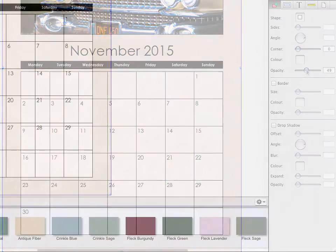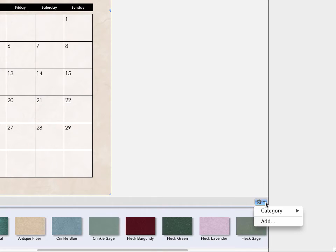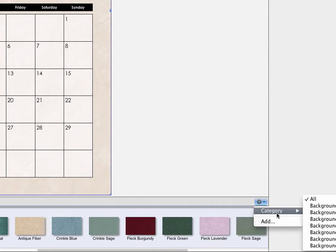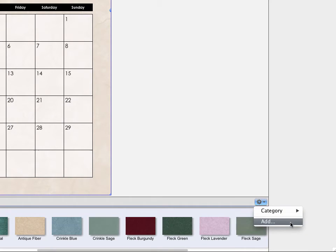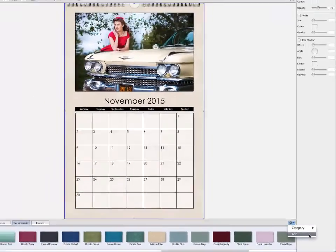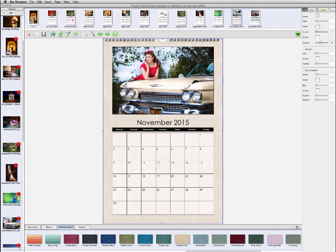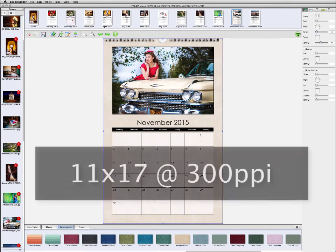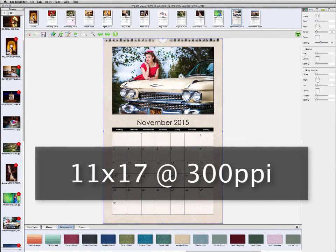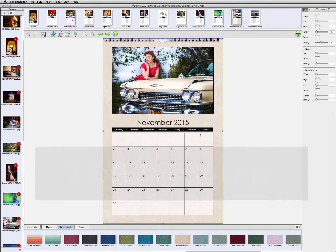To add your own background designs and textures, click on the gear icon in the lower right. Any background images that you import into Bay Designer should be at 300 pixels per inch and sized to accommodate the largest page size that you'll be working with. In the case of this 11 by 17 calendar, a properly sized background image would be 11 by 17 inches at 300 pixels per inch.